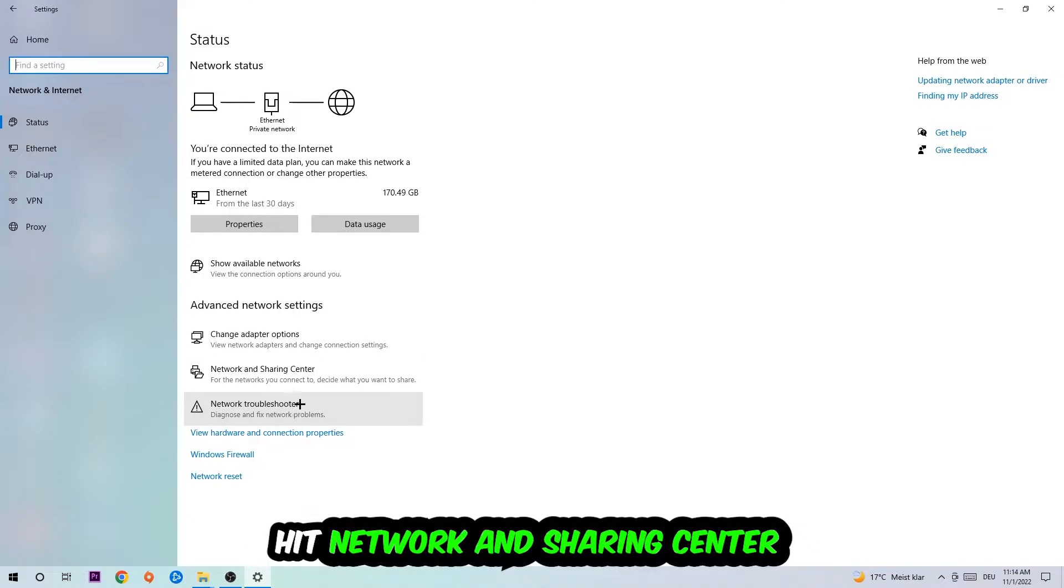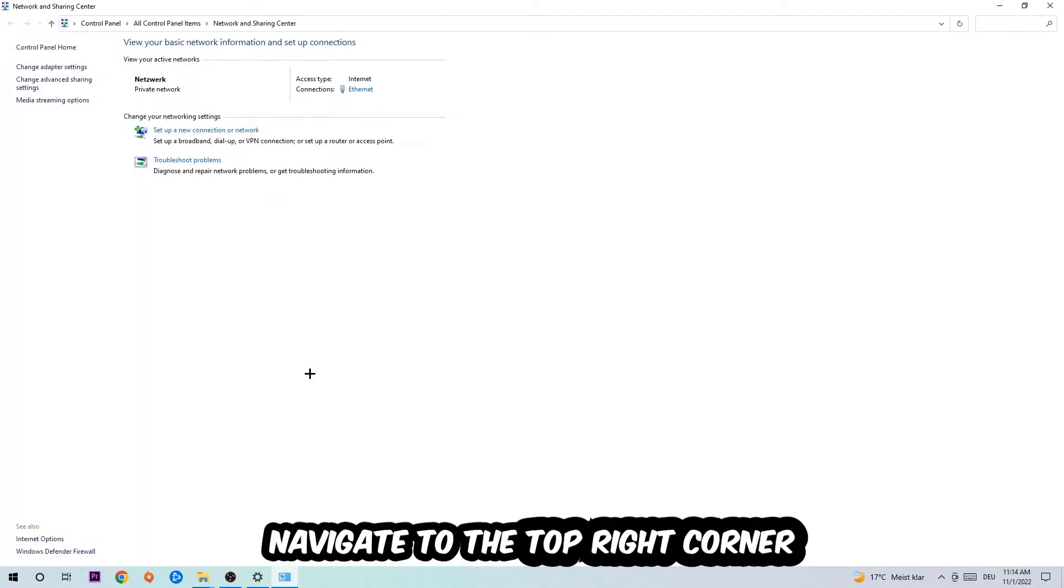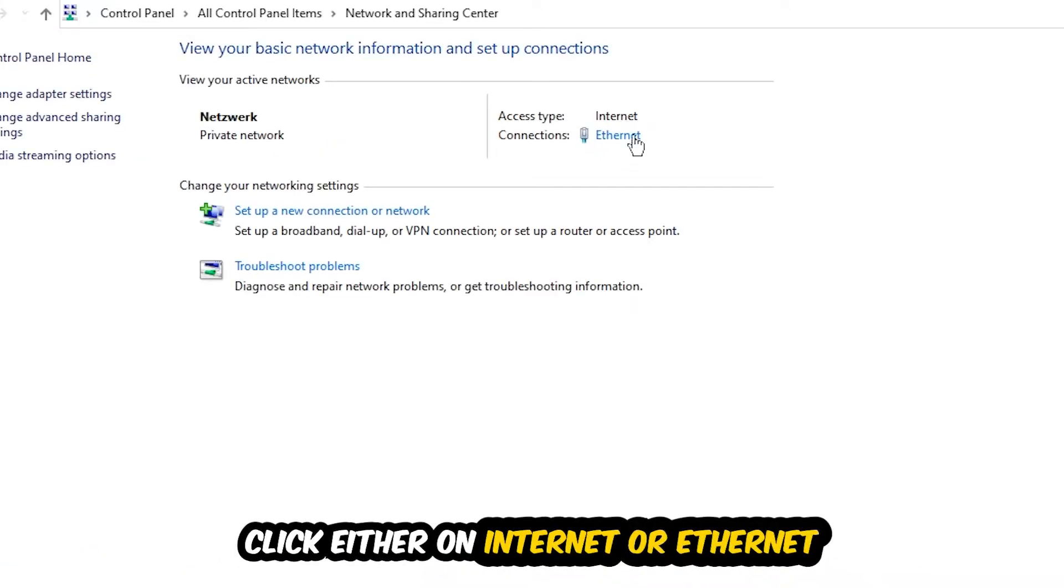Afterwards, I want you to click into Network and Sharing Center. Now navigate to the top right corner on the blue-printed text where it either says Internet or Ethernet. It depends on which one you're currently using but it doesn't really matter. Just click on the blue-printed text.